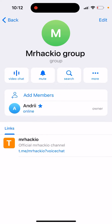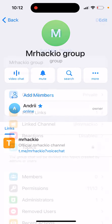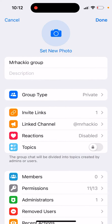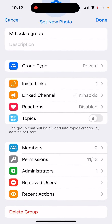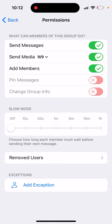This group has separate settings and you can manage it separately. There are other sets of permissions.